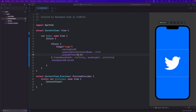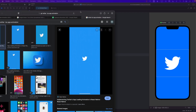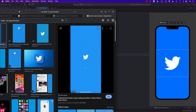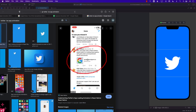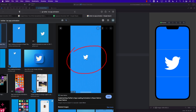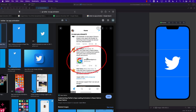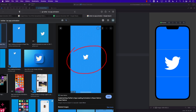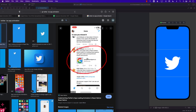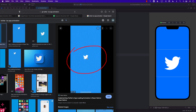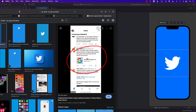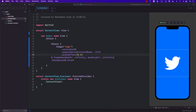If you look at the video very carefully, you can see that the logo compresses a little bit — meaning the logo scales smaller — and then it goes out. So we have to create that kind of animation effect.